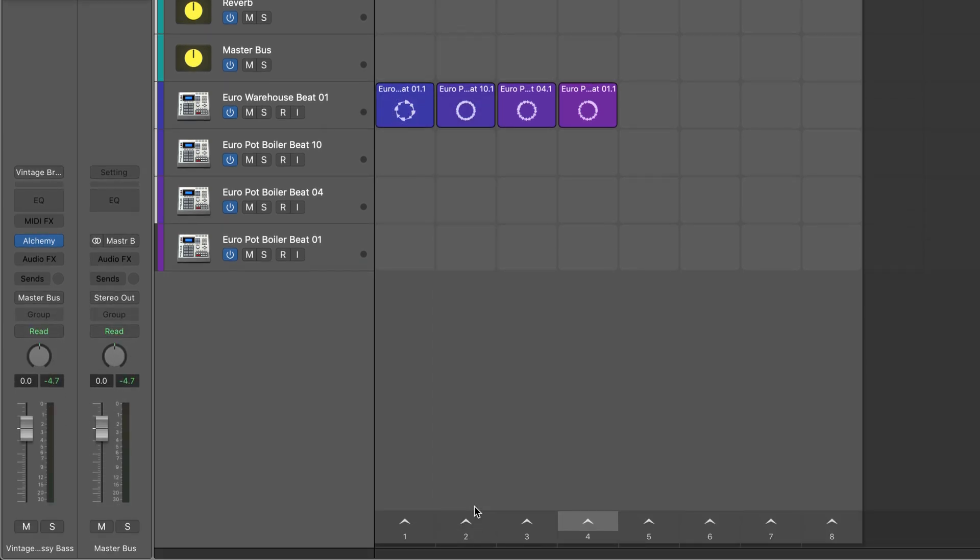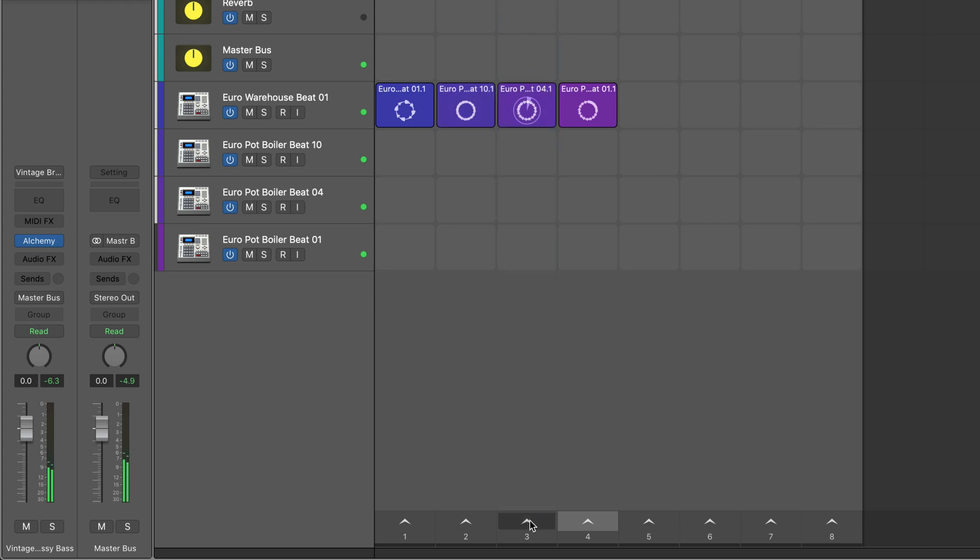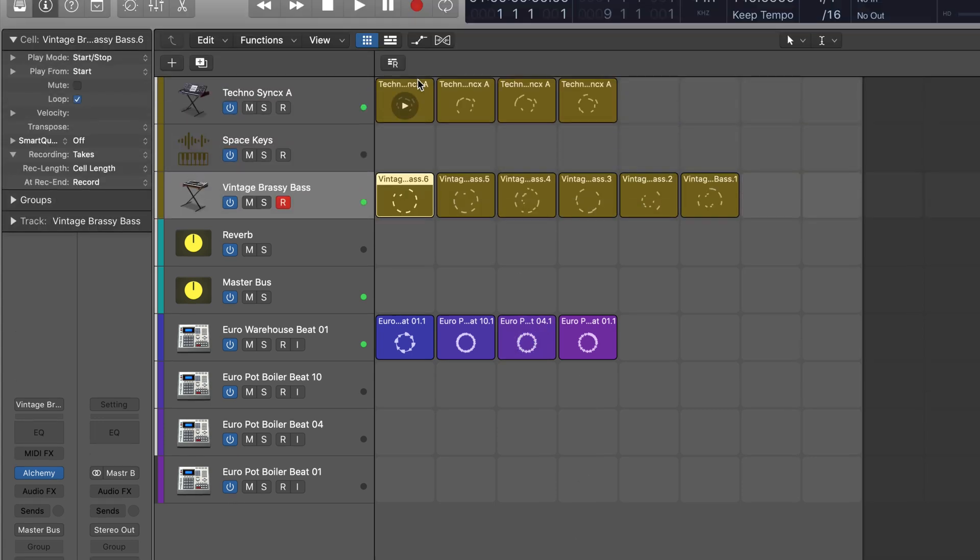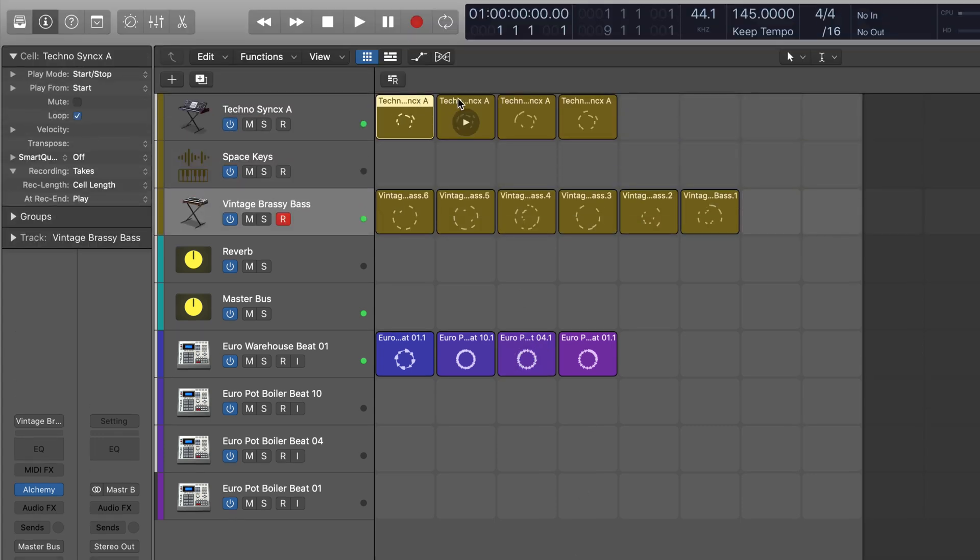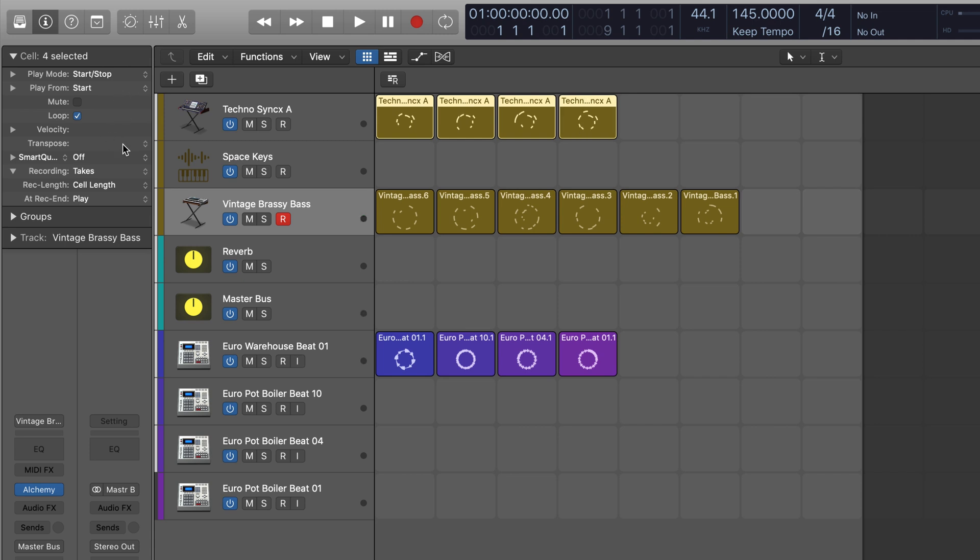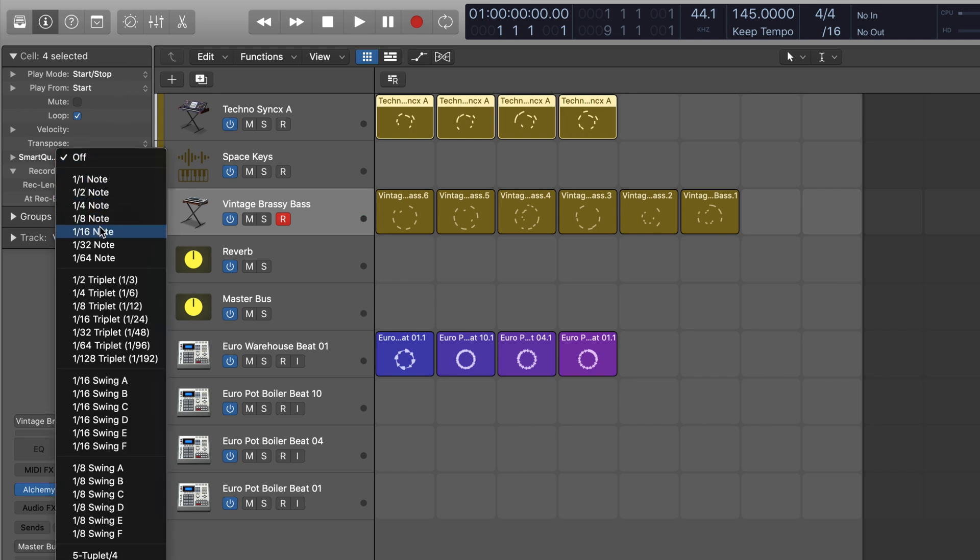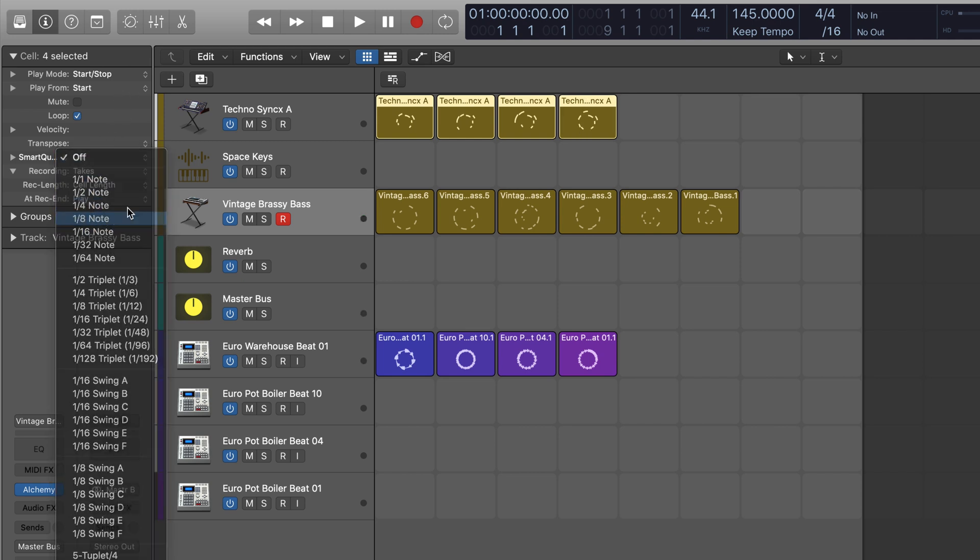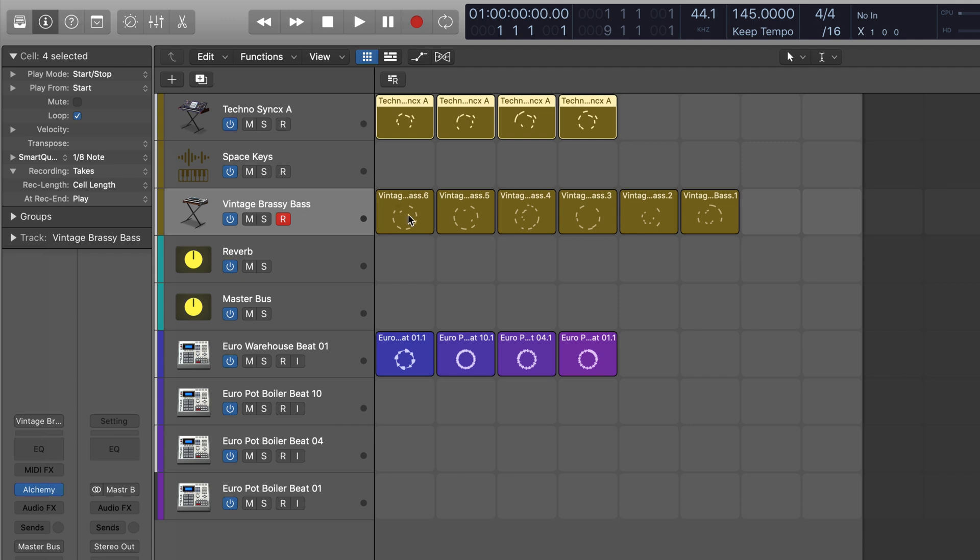I'm just going to hit stop to clear everything. All right, works fine. I think I'm going to quantize these as well. Just shift-click to select those. And we'll put smart quantize onto eighth notes. They should be in sync now.